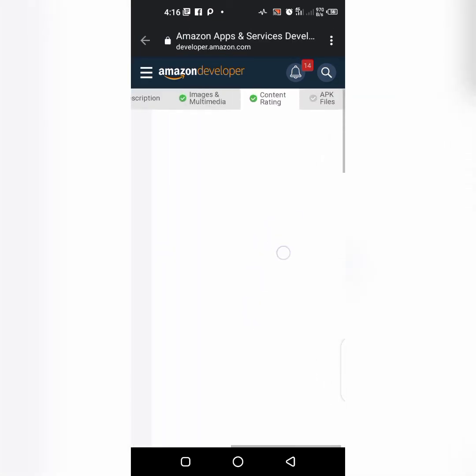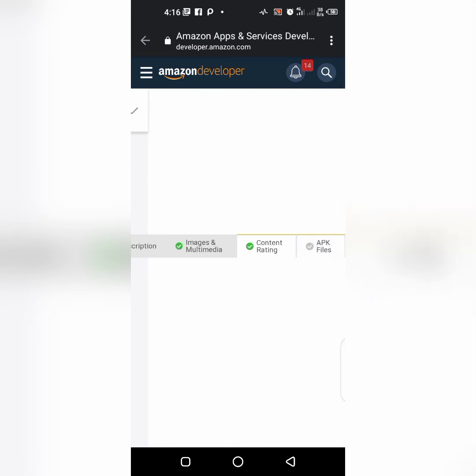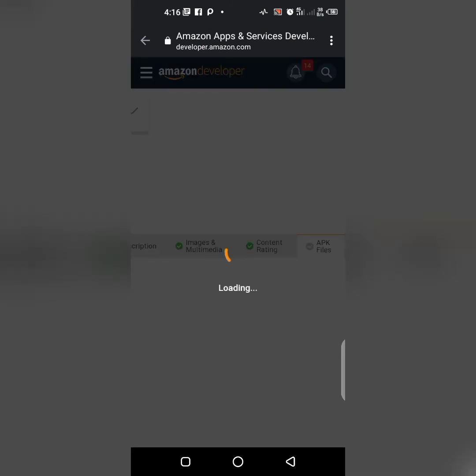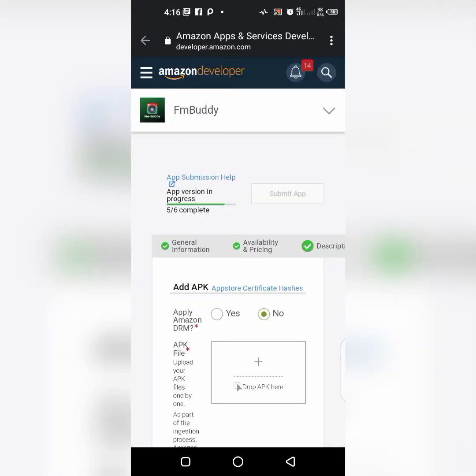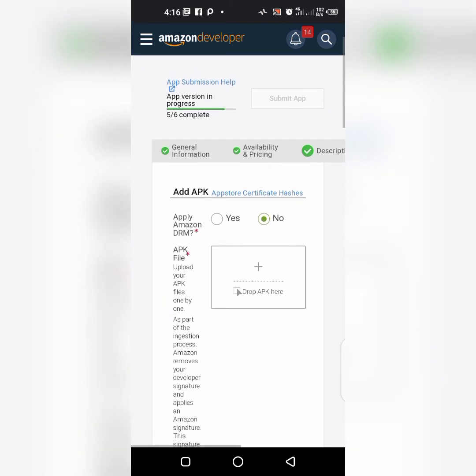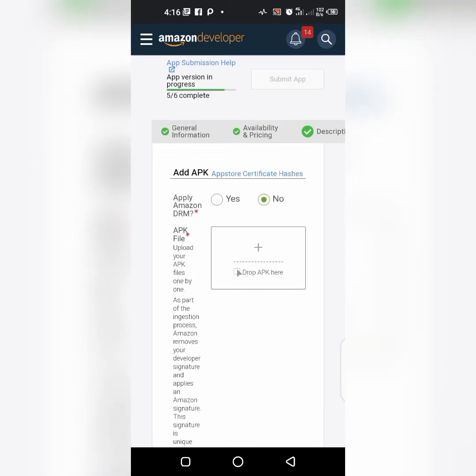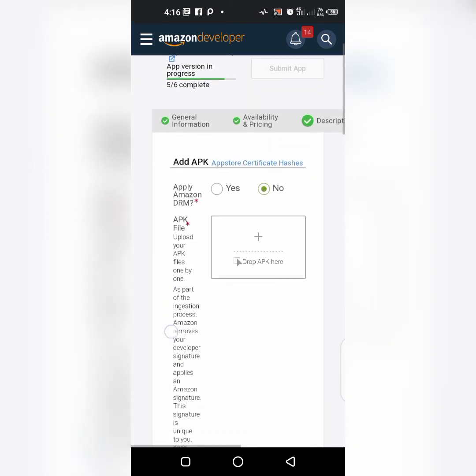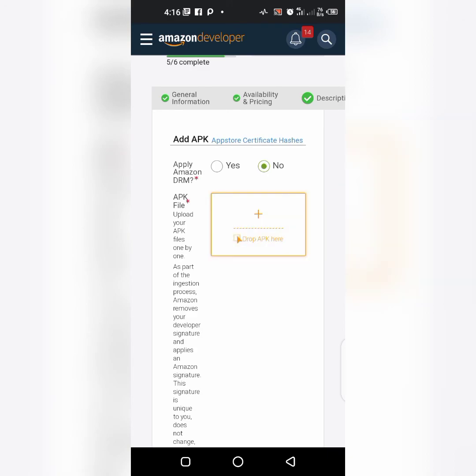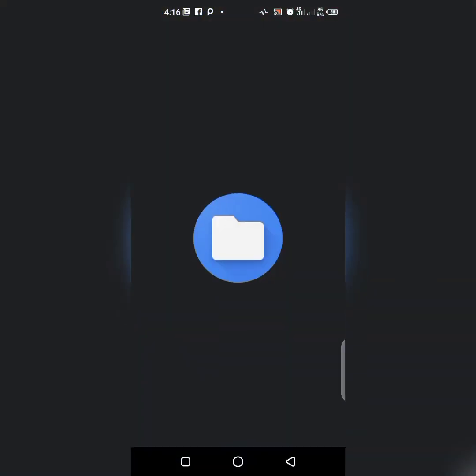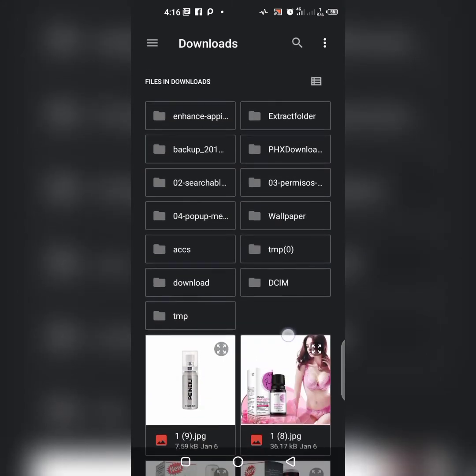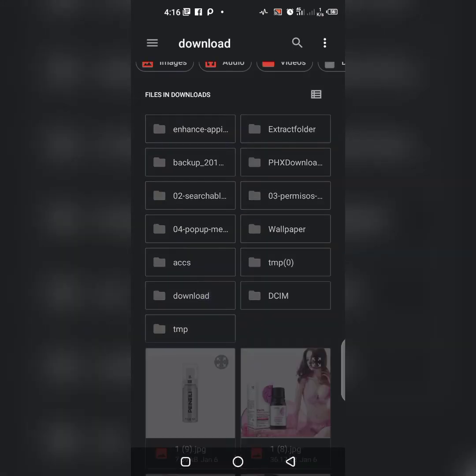It has been saved, so let's go to the last part which is APK files. Apply Amazon DRM, I don't know about this, but I know that I have an app that I'm going to upload.